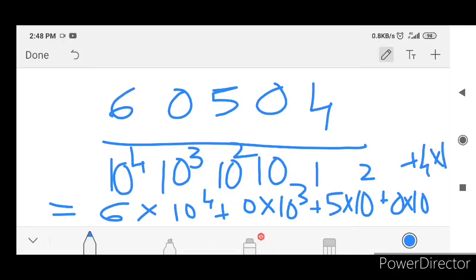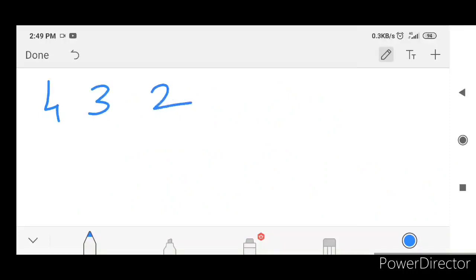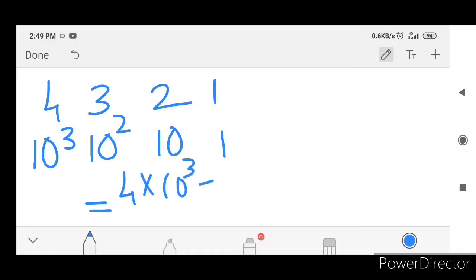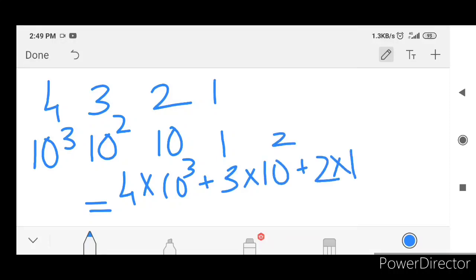Plus 4 into 1. 1 is equal to 1, 2 is equal to 10, 100 is equal to 10 square, 1000 is equal to 10 cube. So expand this: 4 into 10 cube plus 3 into 10 square plus 2 into 10 raise to 1 plus 1 into 1.